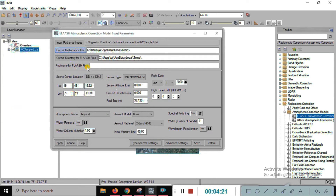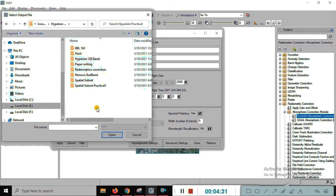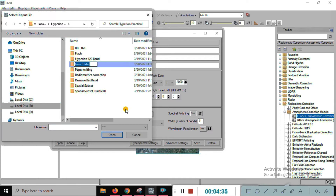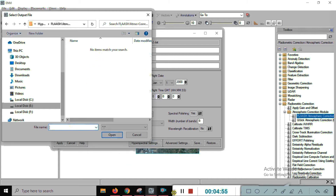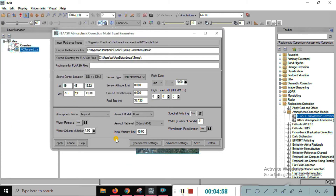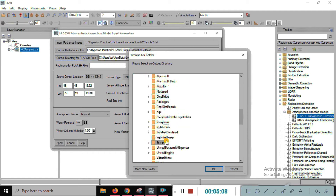Just select the directory for the output reflectance file. Select the directory and open it for the FLAASH atmospheric correction. Save it. Now both the reflectance file and the FLAASH file directory are set — we are using the same files here.